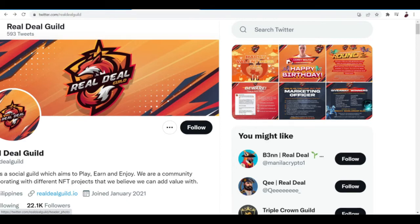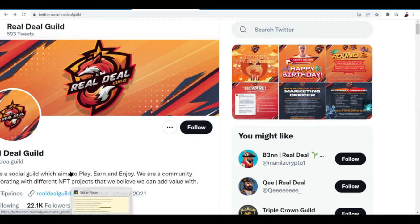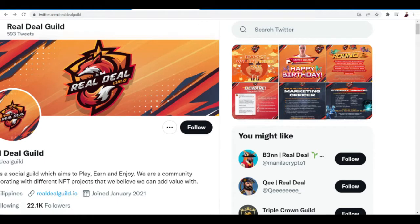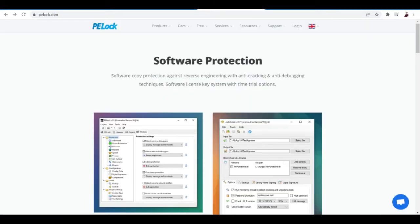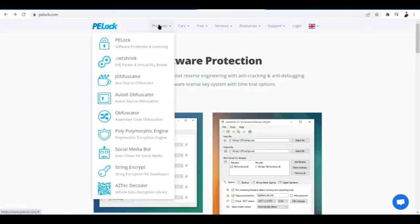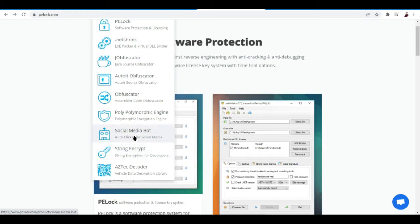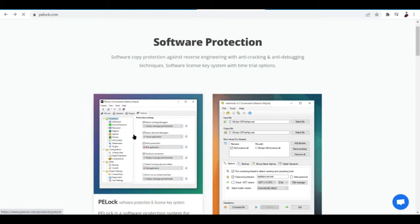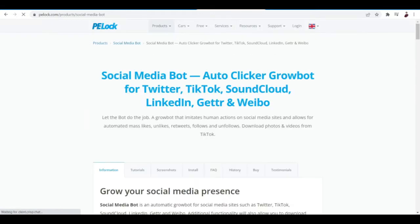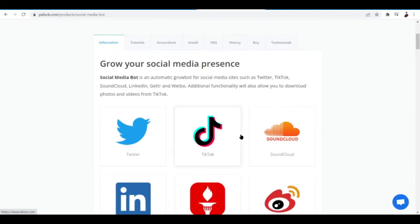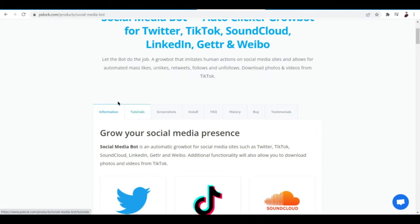So first up is of course let's download the extension that we're going to be using. You can download it by going to pelock.com and they have tons of products actually, but basically you're looking forward to install the Social Media Bot. Go ahead and click that.